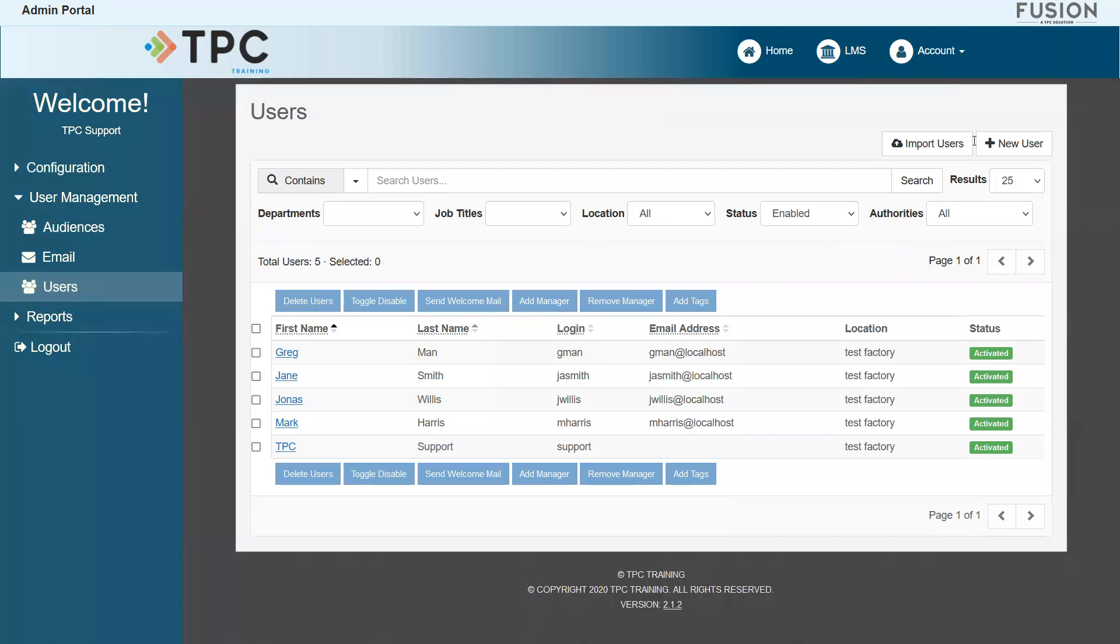At the top right of the page, we have two buttons available to assist with this task. Let's review the new user button.